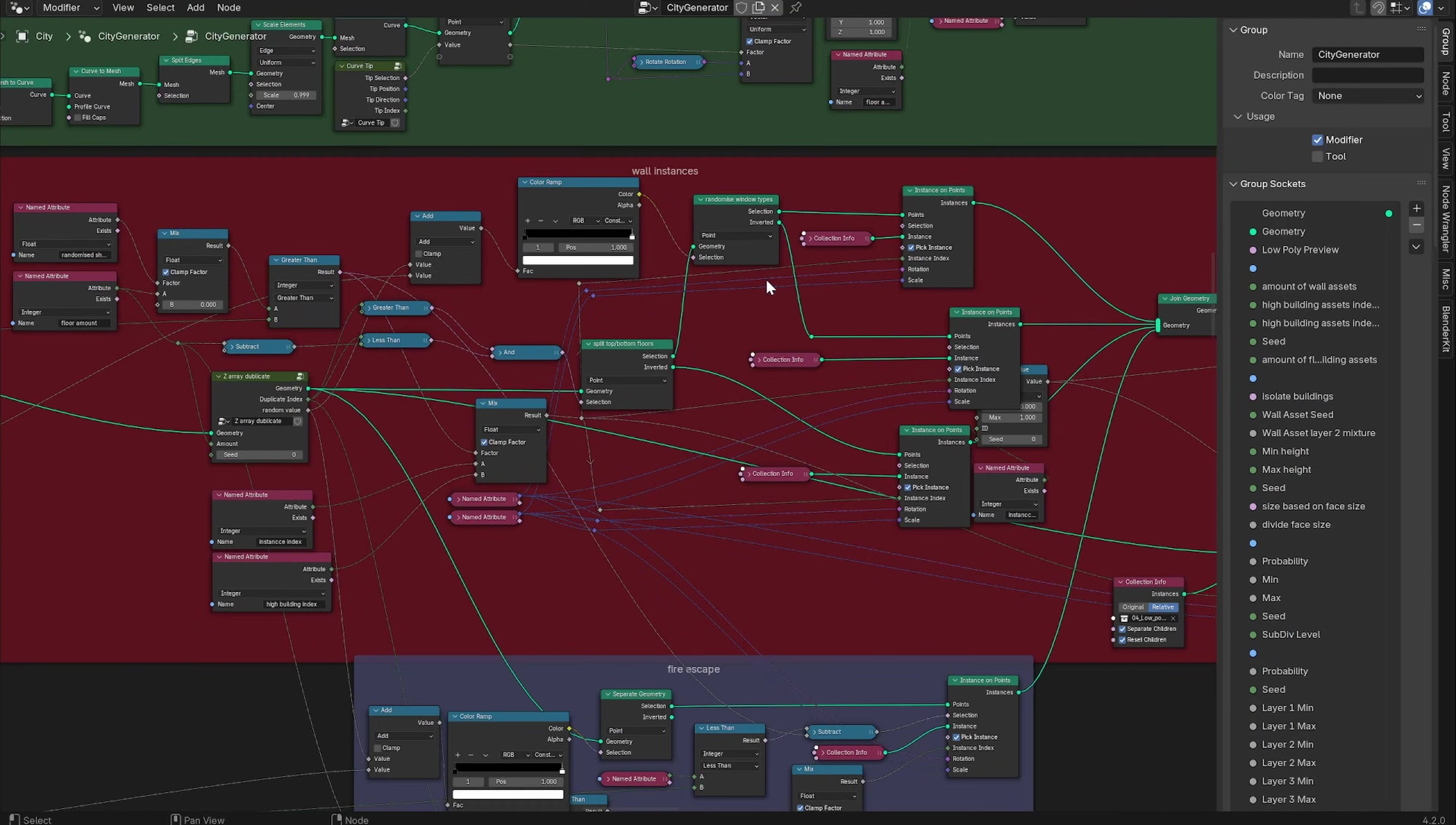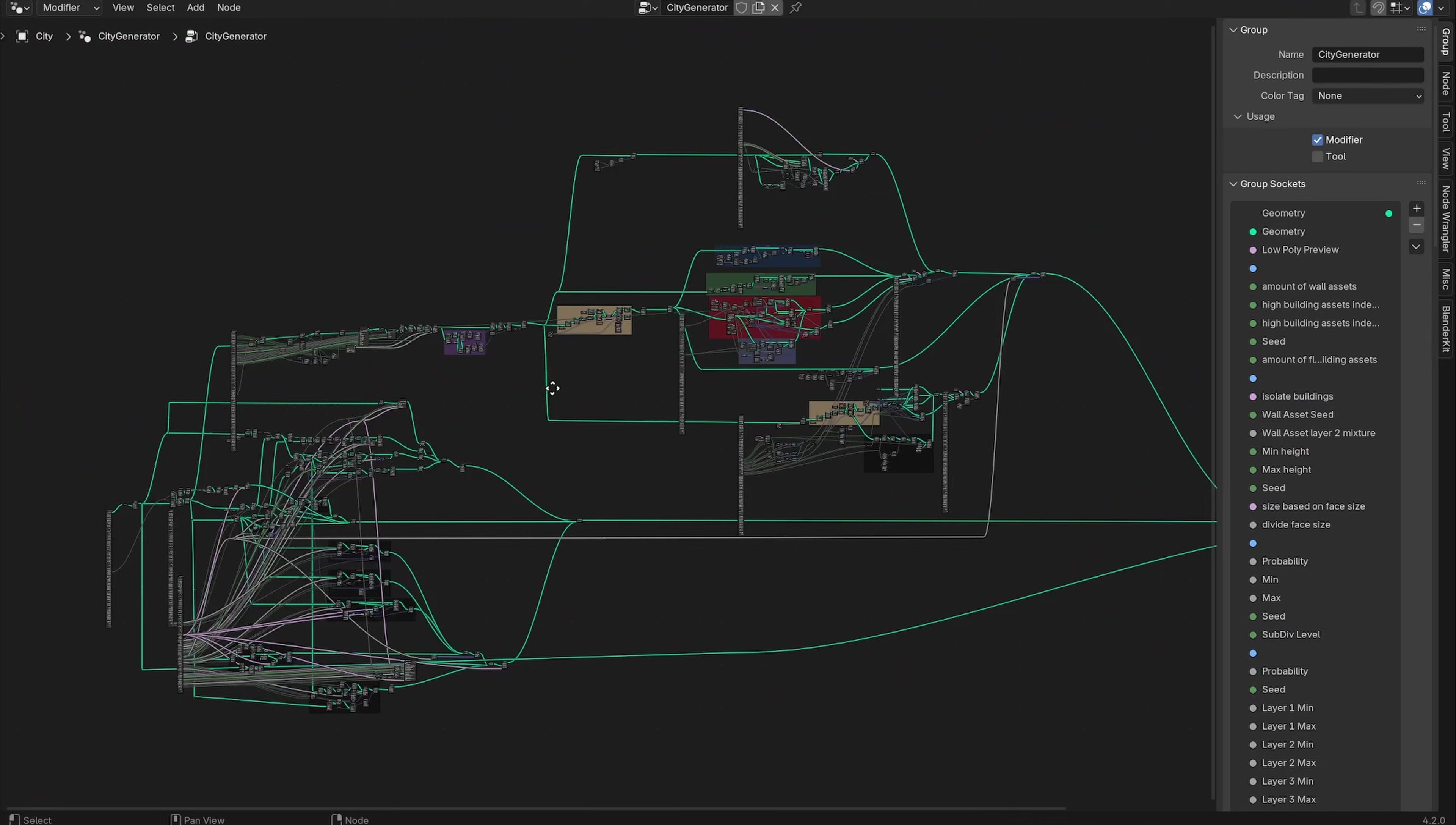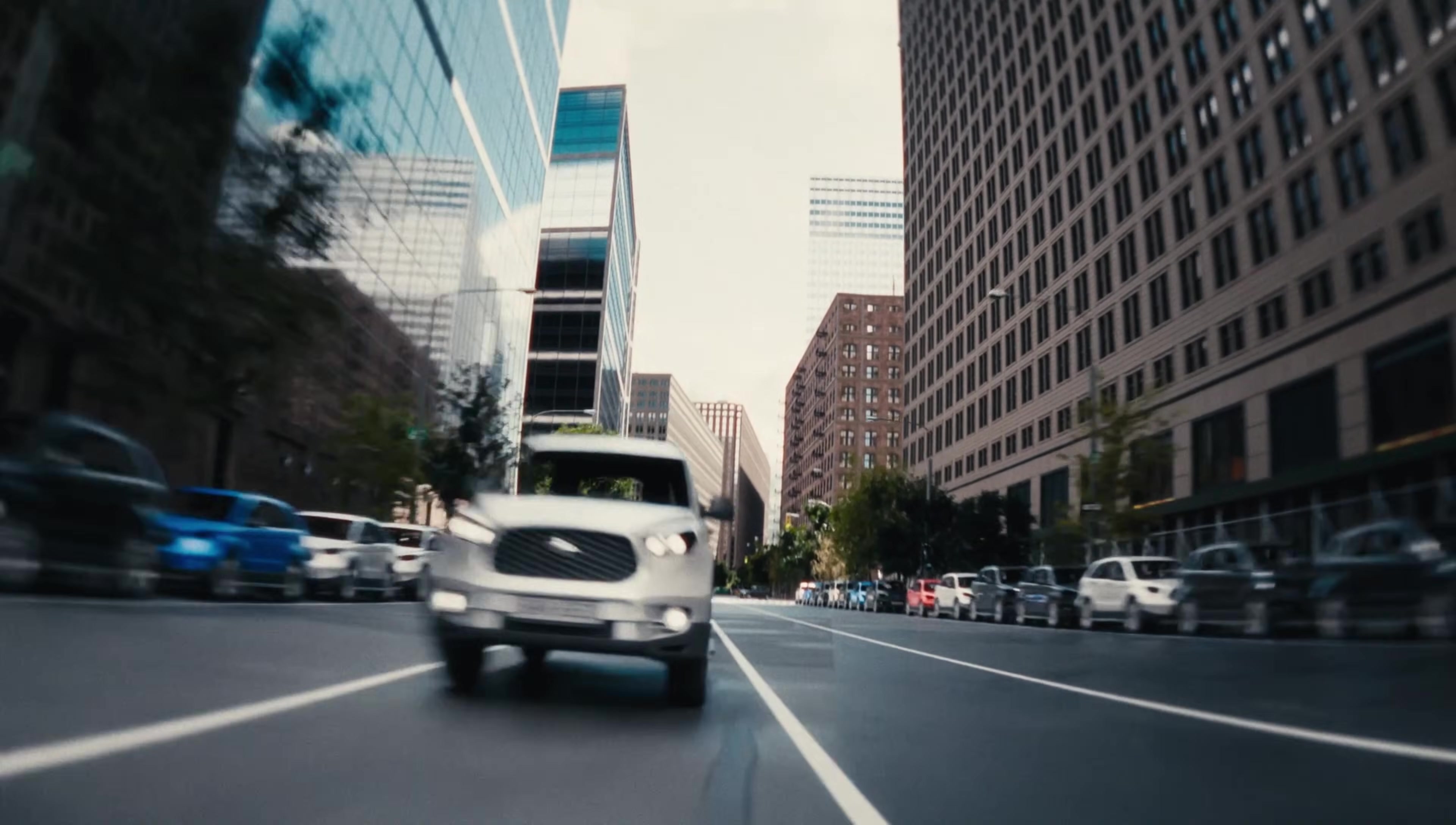That's basically it. Obviously a lot more went into the final City Generator add-on. Maybe I will do some more tutorials and explain some more of the stuff I did there. If you're interested in getting the City Generator, there's a link to the Blender Market page under this video.